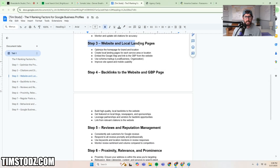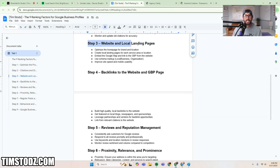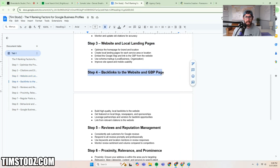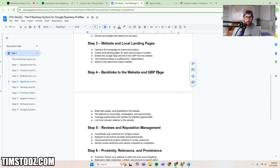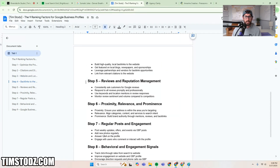Actually, I just kind of skipped a step. Step three is the website and local pages themselves — you have to have a website. Then step four is generating backlinks to the website and to the actual Google Business Profile page.